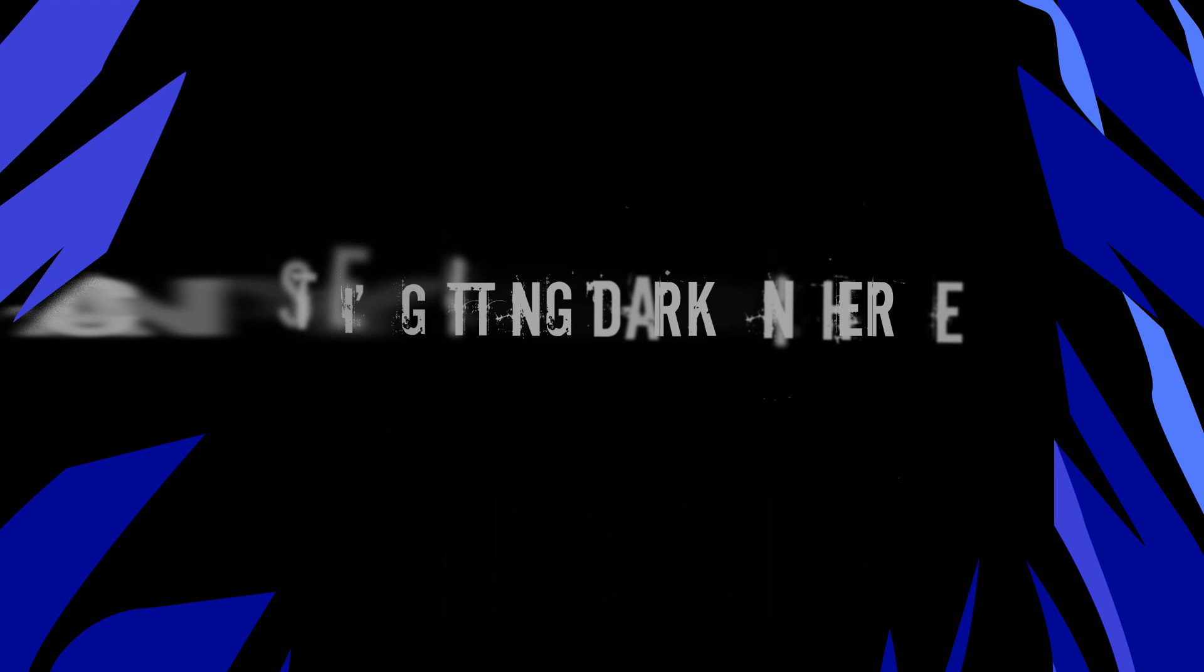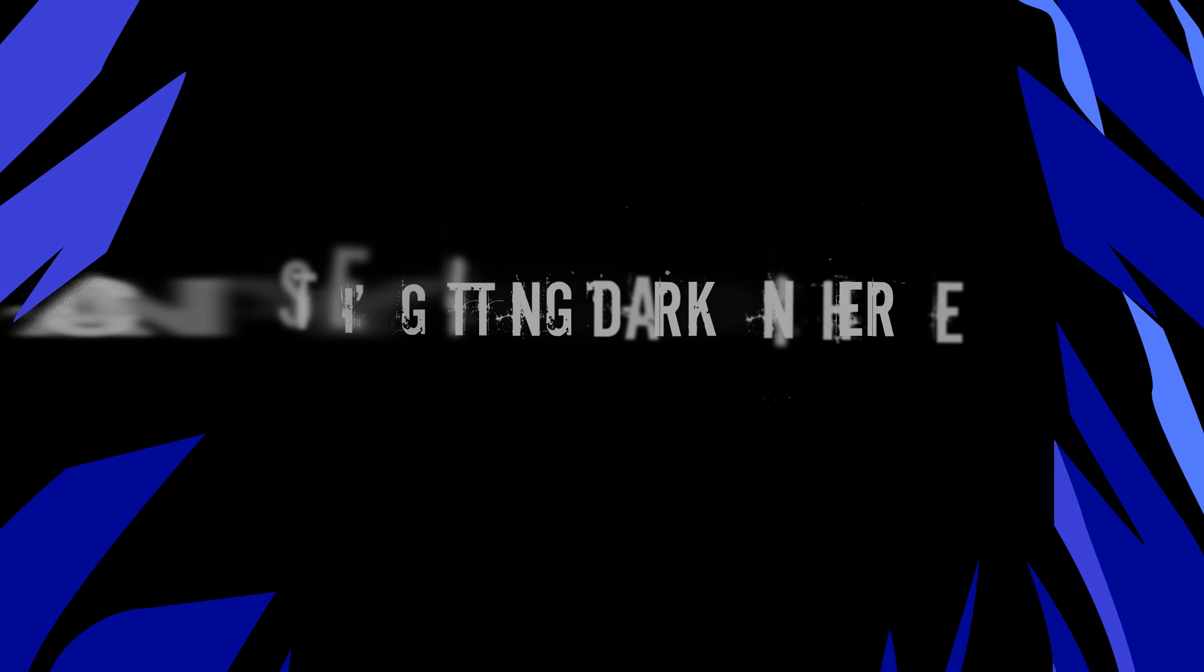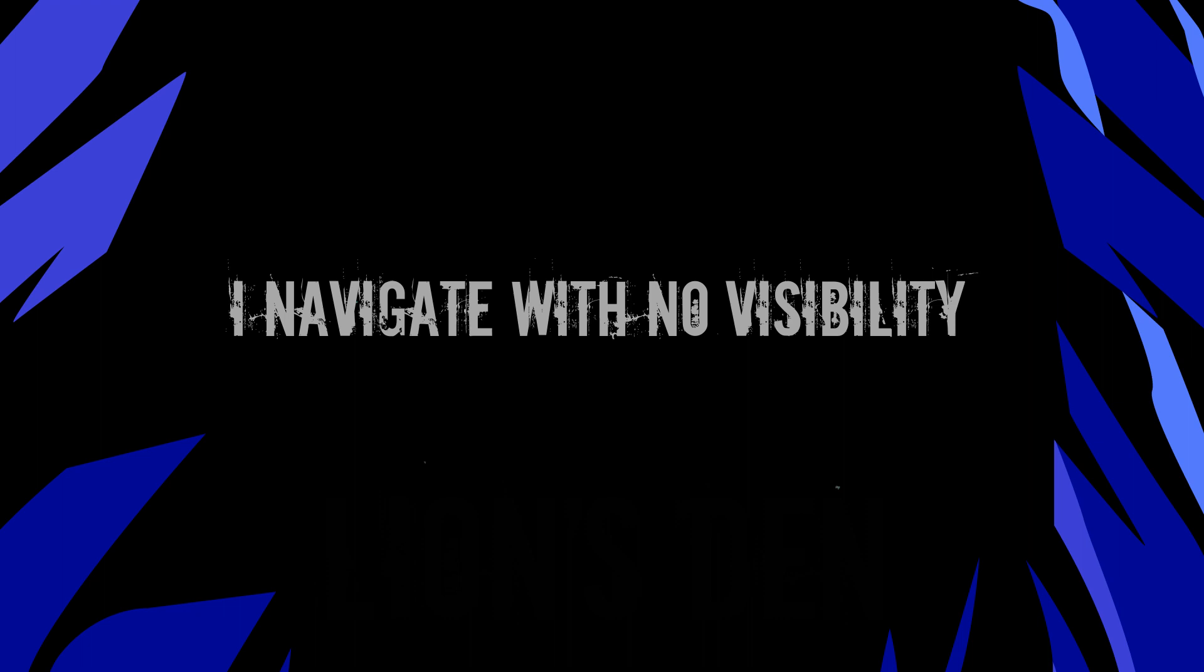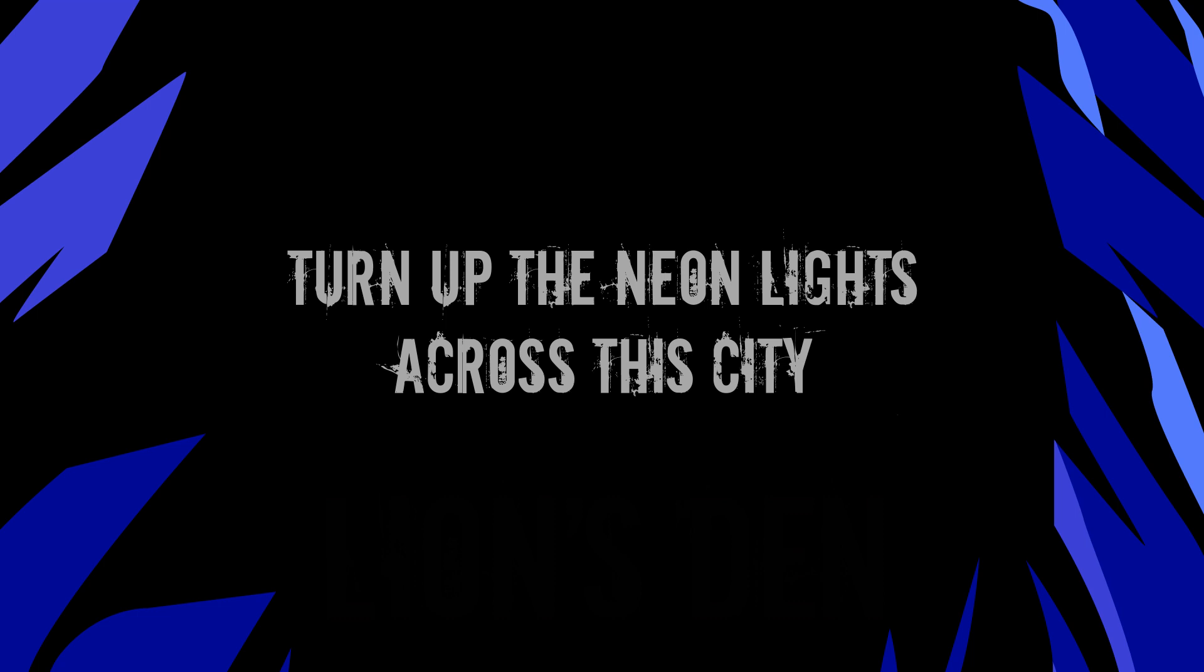It's getting dark in here, can you see? I navigate with no visibility. Turn up the neon lights across the city. The sinners and the saints got nothing on me.